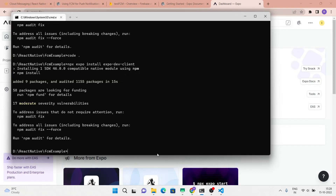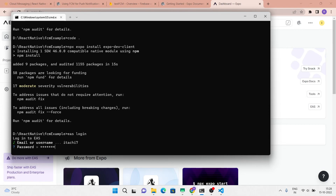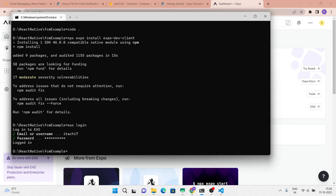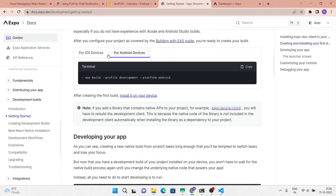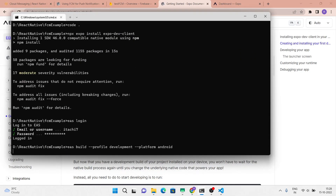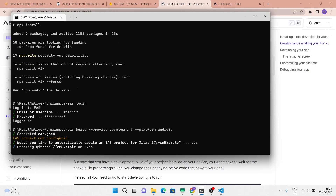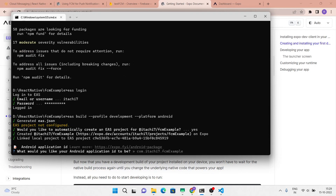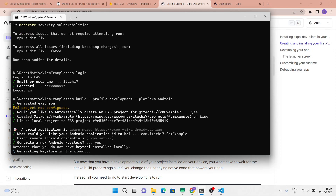Now in the terminal window, login to your Expo account using 'eas login'. Select Android, copy this command and paste it into your terminal window. Press Y, do not alter the Android package name so hit enter and continue. Press Y to generate a new key store.